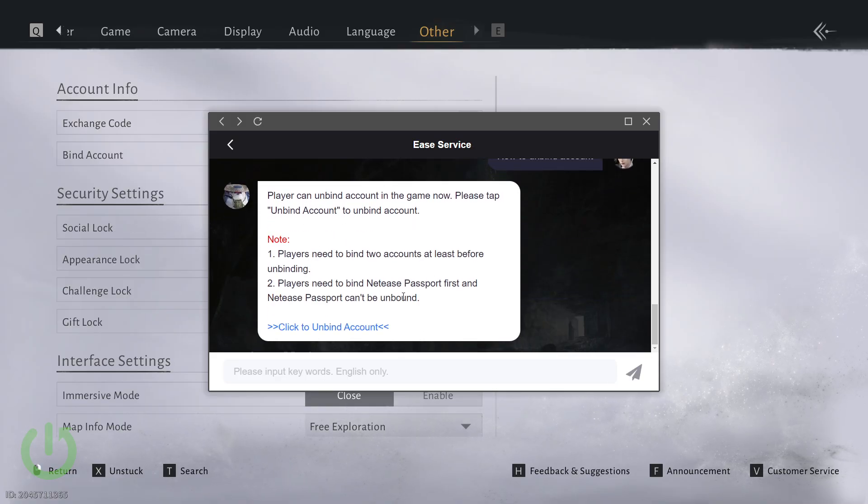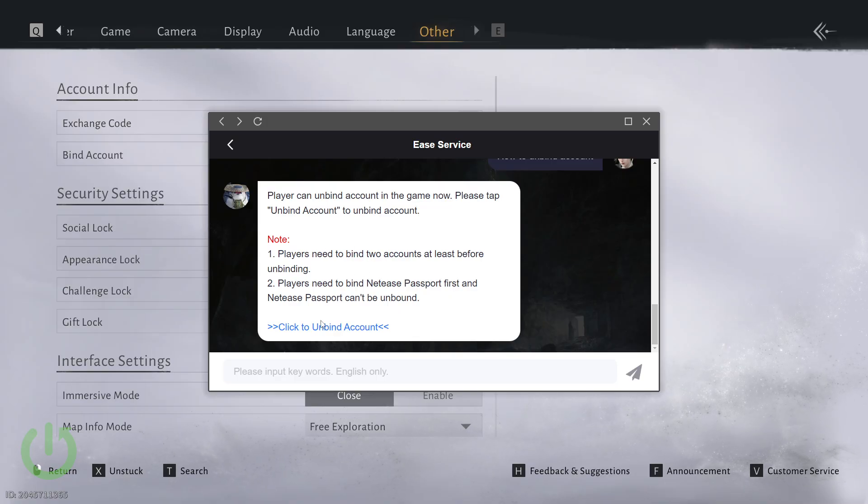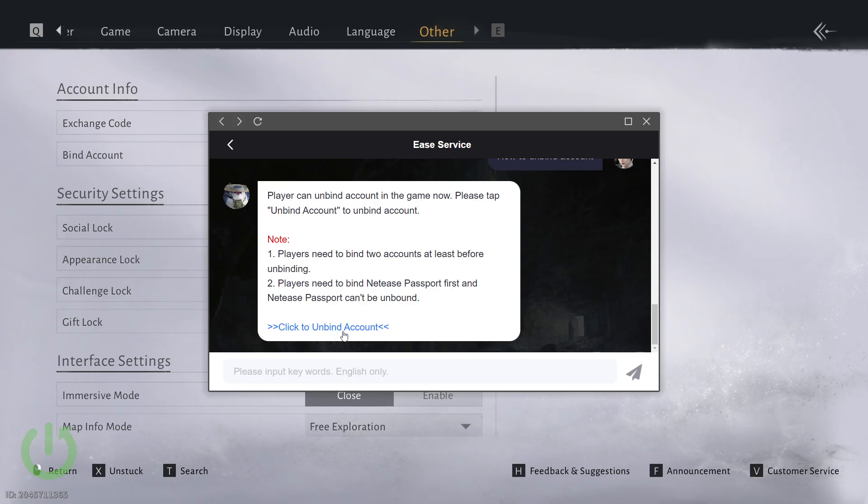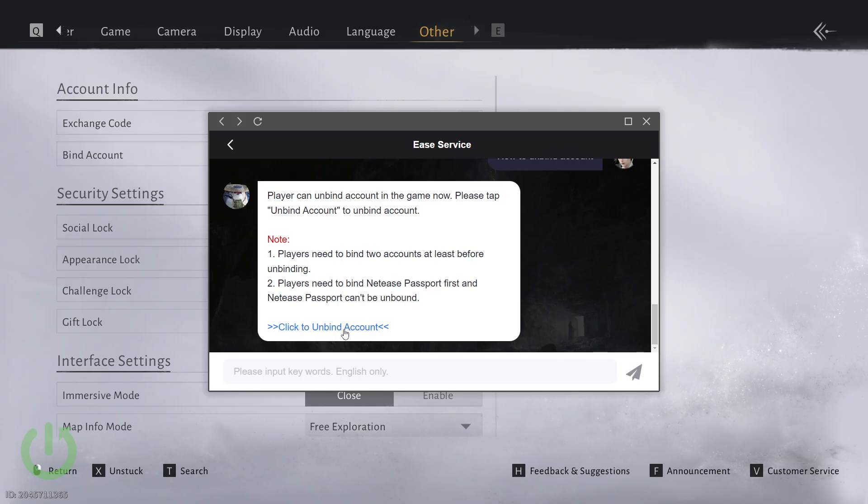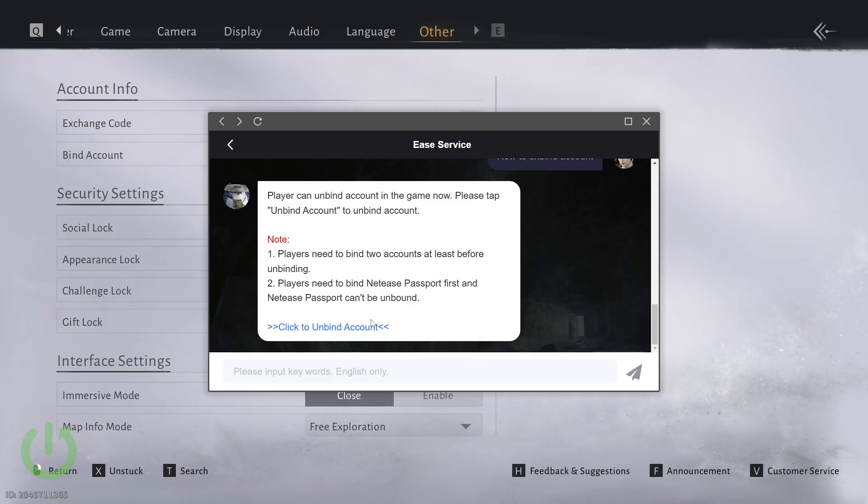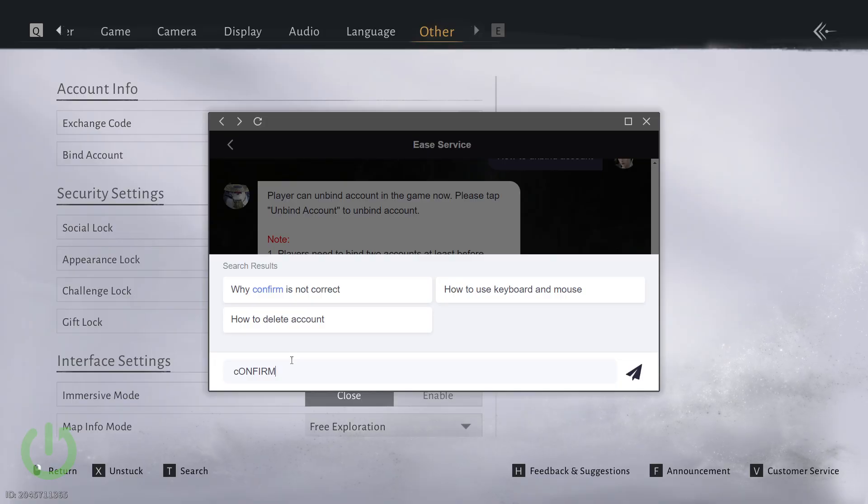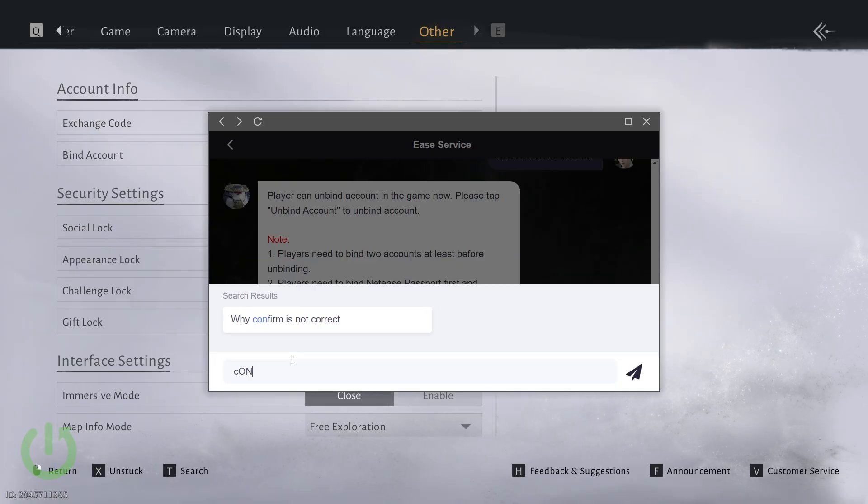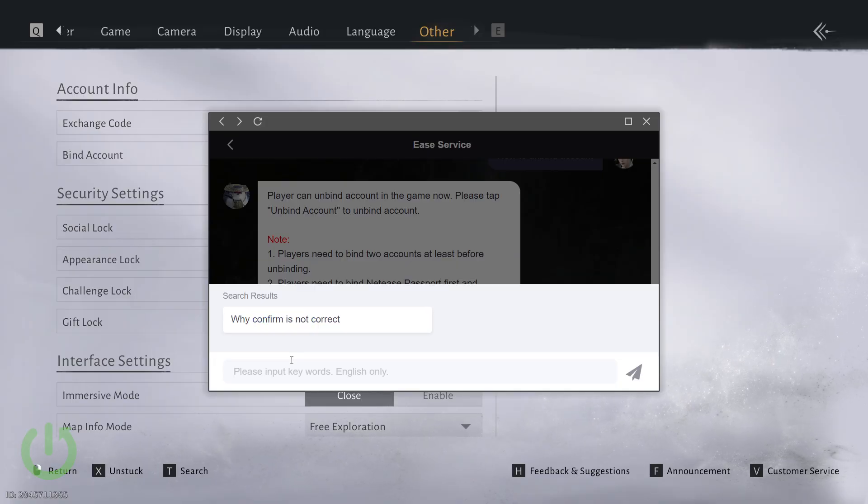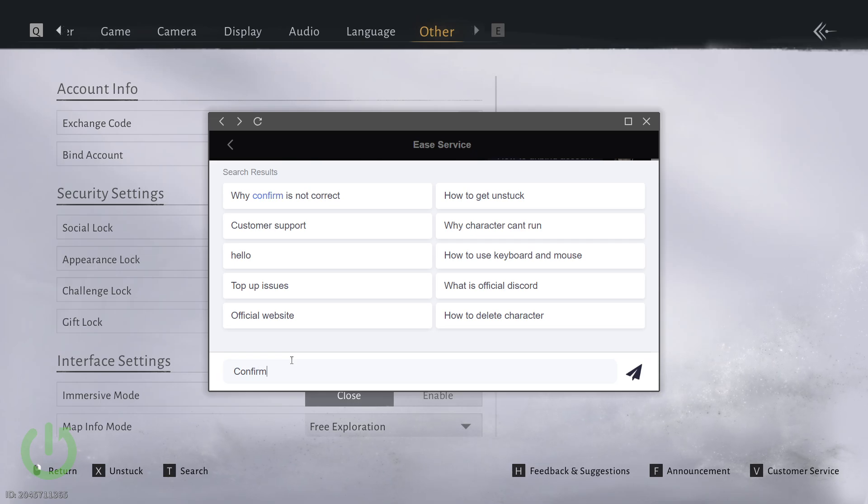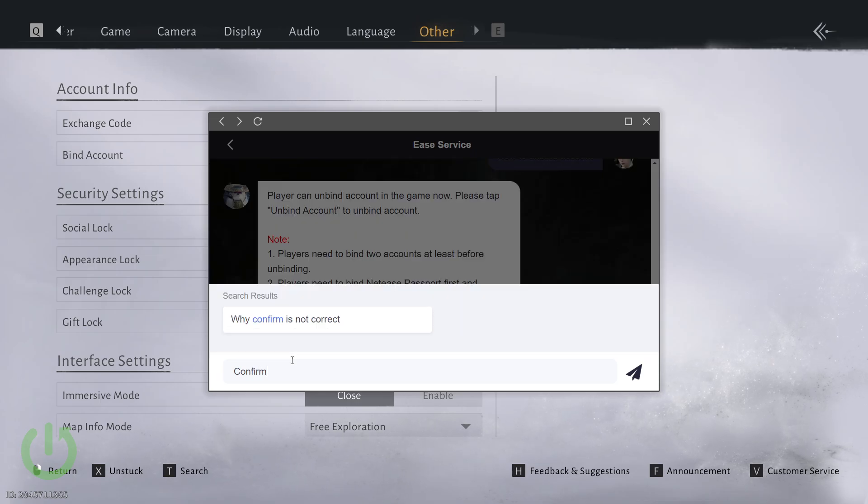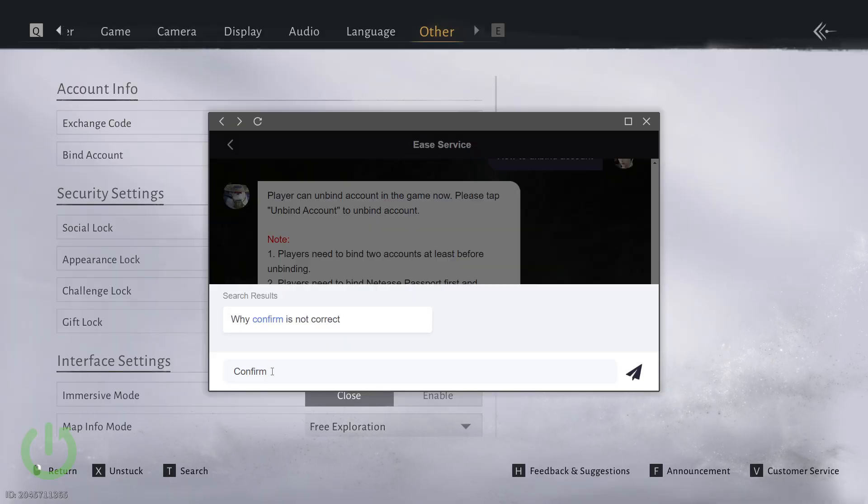Here is some information about the process of unbinding the account. Simply click unbind account and select Steam. Then you'll need to type in the word confirm. Oops, it is case sensitive. So we need to type it in exactly like that and simply send it.